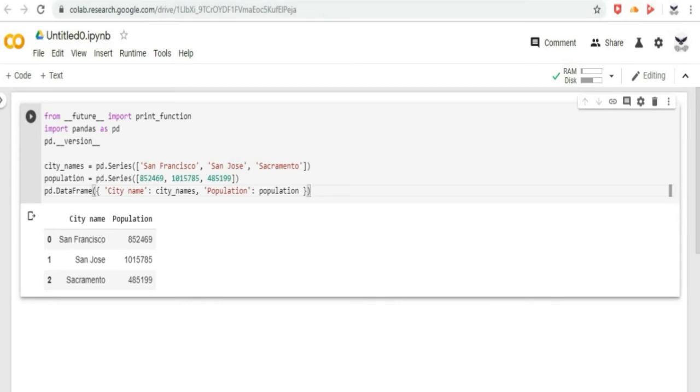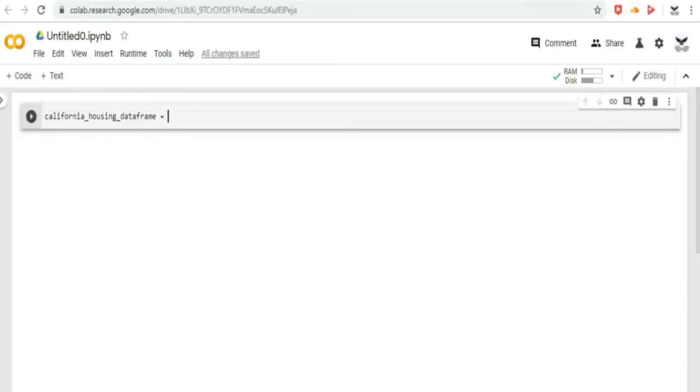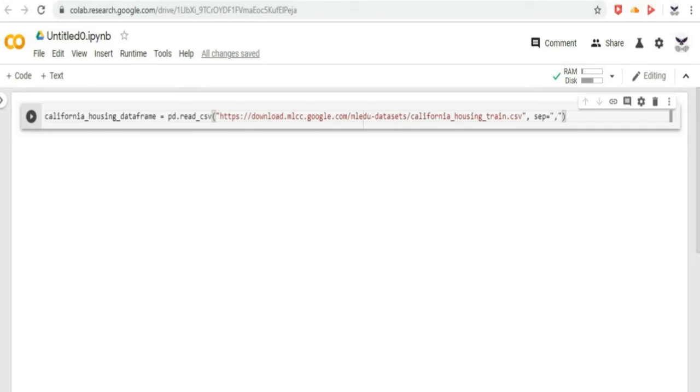But most of the time, we load an entire file into a data frame. Now in Google CoLab, let us load a file with California housing data. Let us type the code for that. Then, click on the play button to run the code to load the data and create feature definitions.